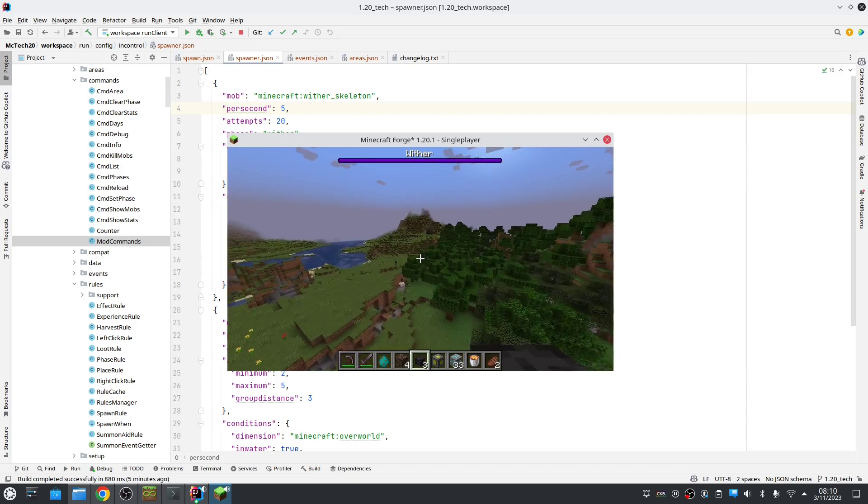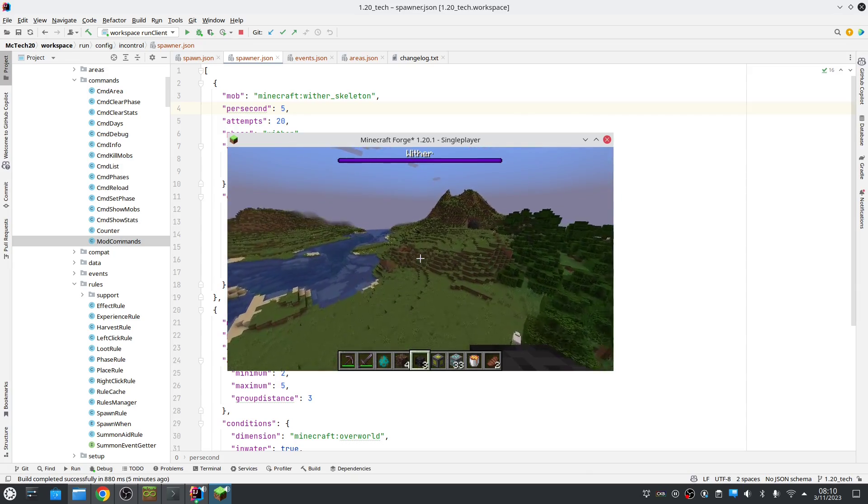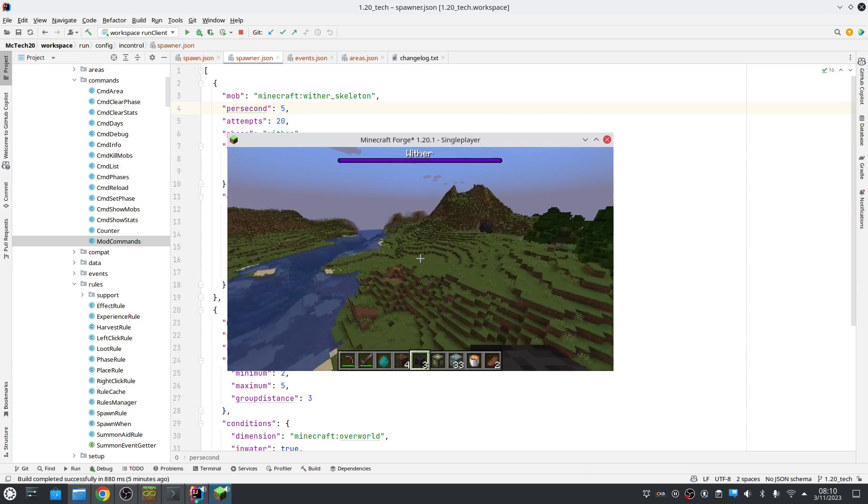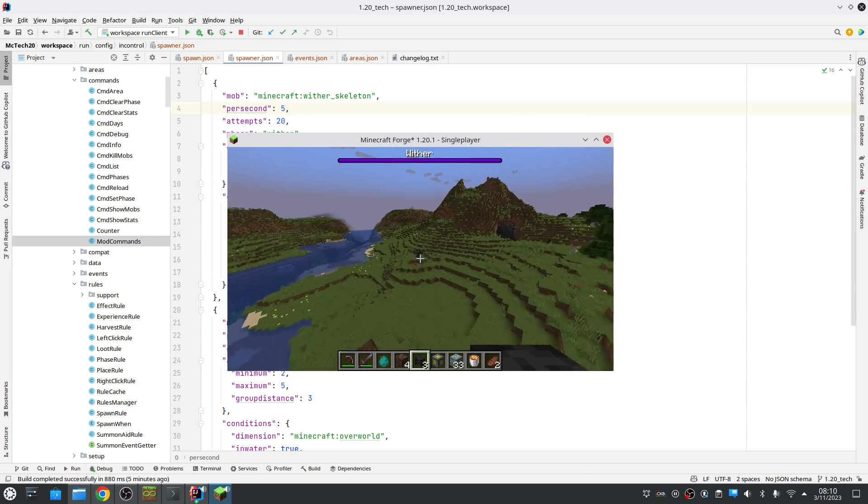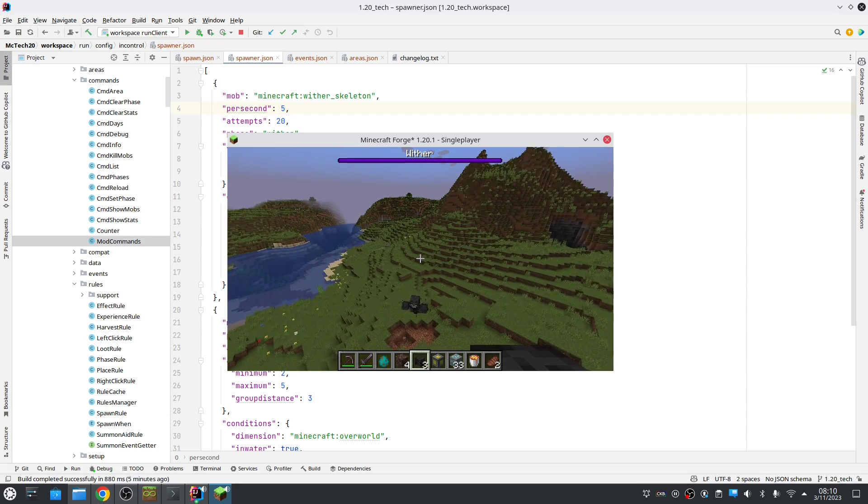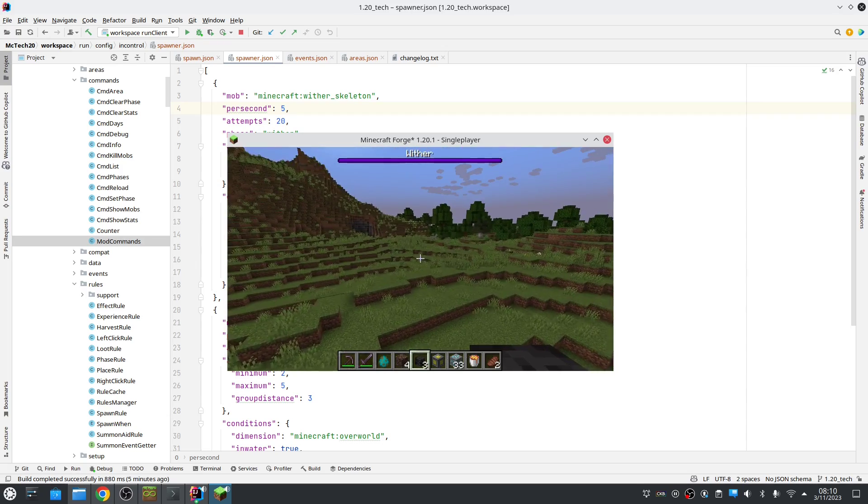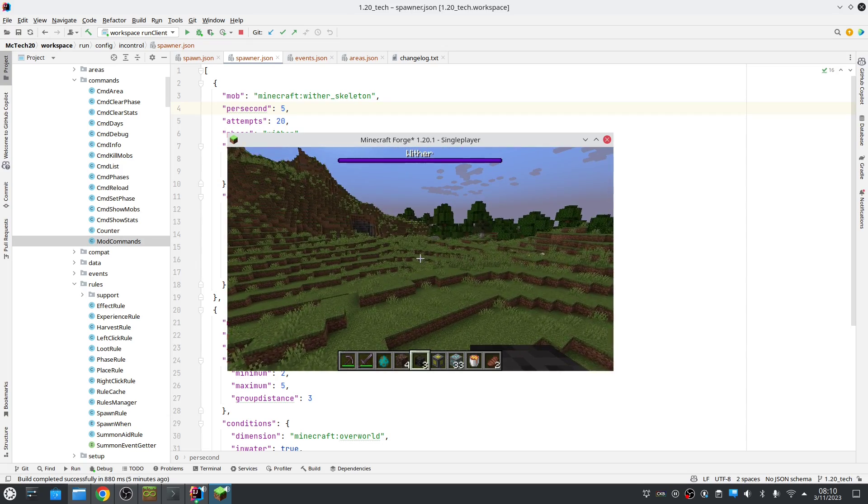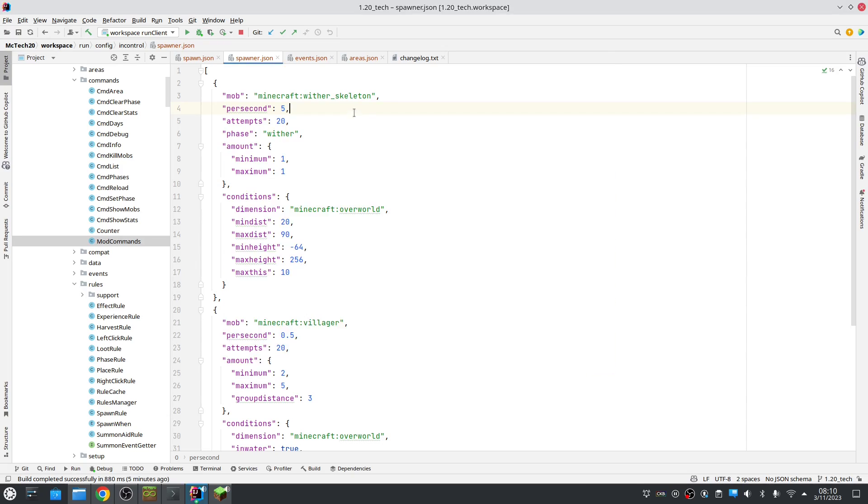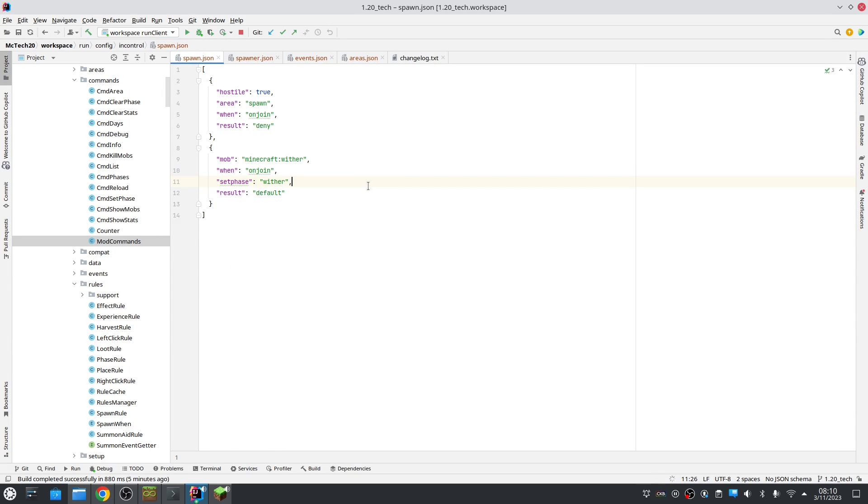But now, because the wither has spawned, we actually made the world... Let's save and resist it. So that's done with the new set phase command, which you can use here. And you can also use it in the other events like break and place and so on and harvest.